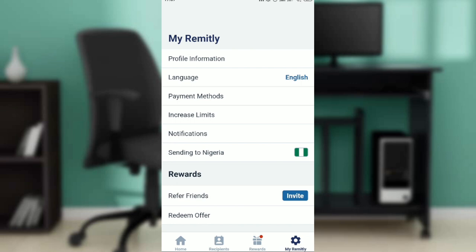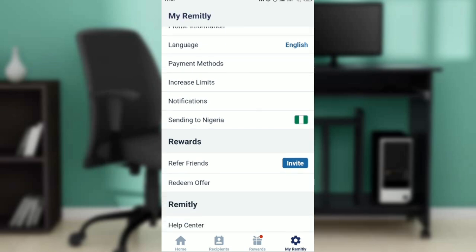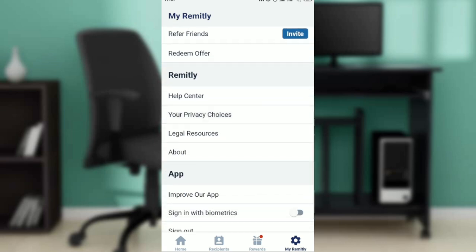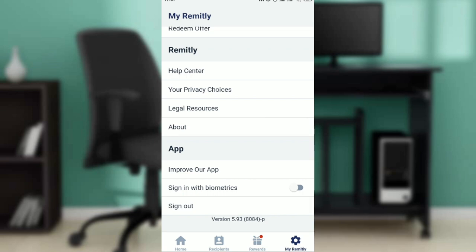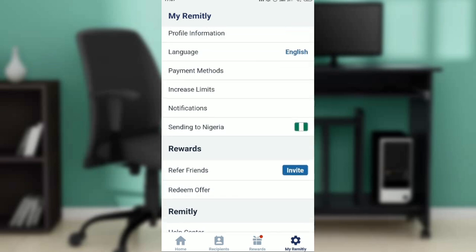Right here you're going to see options including Profile Information, Language, Payment Methods, Increase Limits, Notifications, Sending to Nigeria, Refer Friends, Redeem Offer, Help Center, and Your Privacy Choices, among others. If you're not seeing any of these, just know that you're not in the right window.